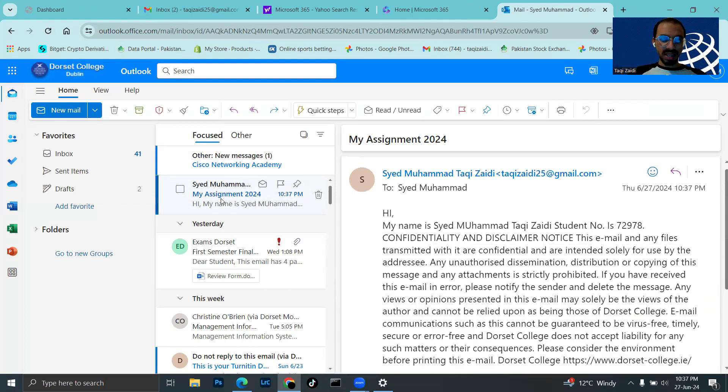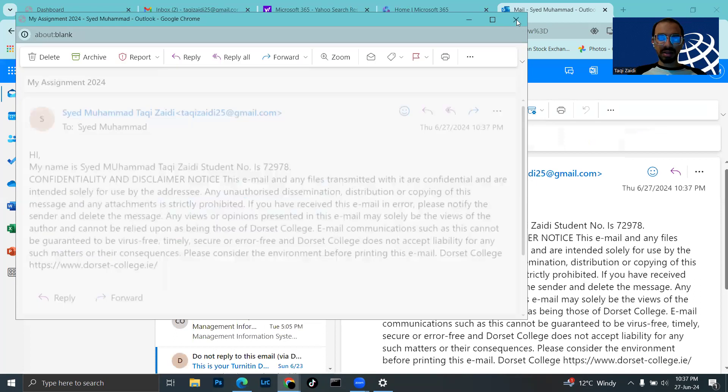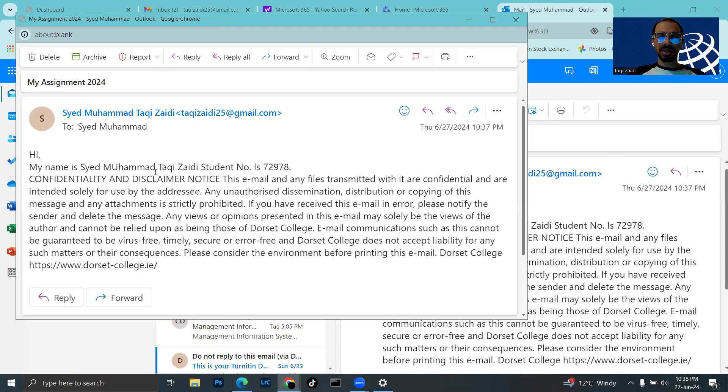Yes, this is my email. The content shows: Hi, my name is Syed Muhammad Taki Zaydi, student number is 72978.